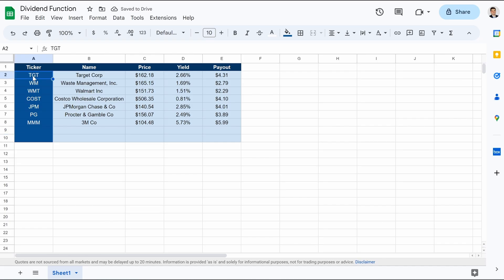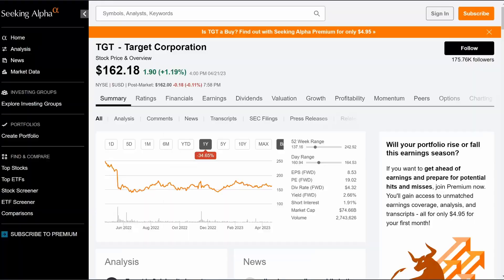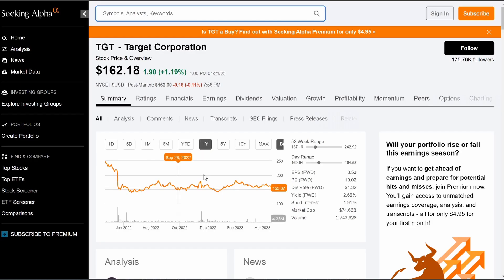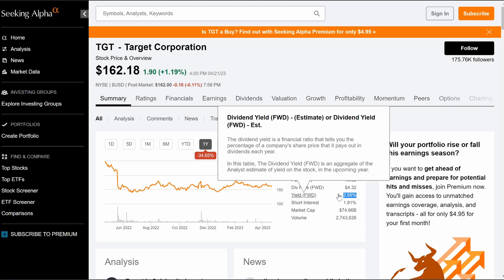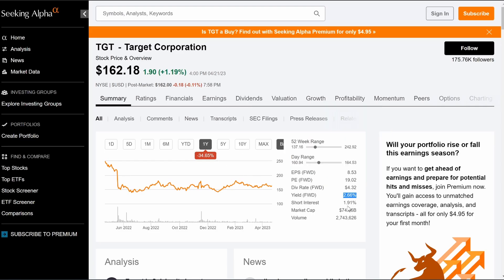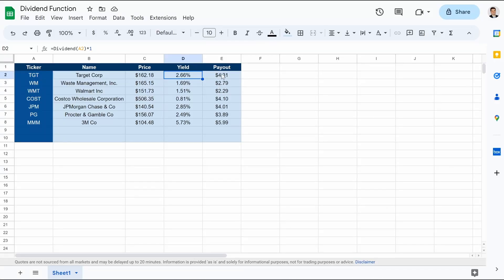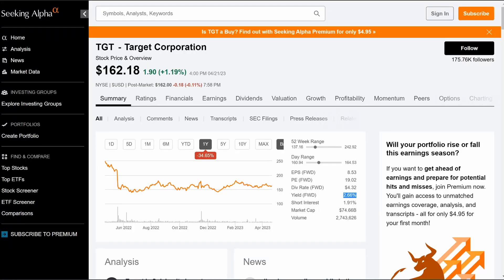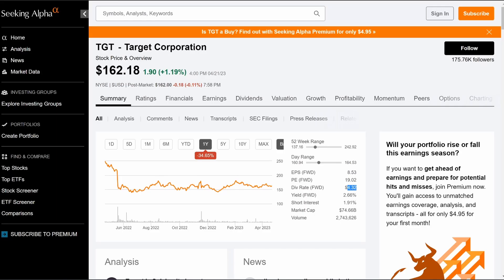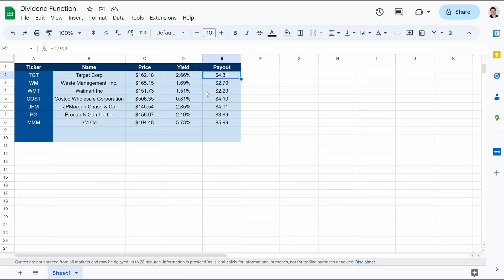And let's check our work. So Target, we got 2.66% dividend yield. Let's jump over to Seeking Alpha. And you can see yield 2.66 right here. So it looks like we're good. And one thing I did notice, the payout says $4.31, but Seeking Alpha is saying $4.32. If we're off by a penny, I'm not that concerned. We just want to make sure that the yield is accurate or at least within 1/100th of a percentage. And we're fine.